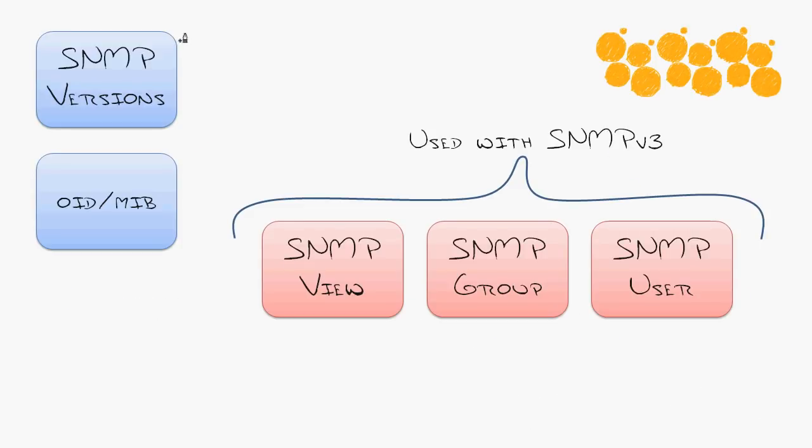To really get SNMP version 3, we have to take a quick time travel back to version 1 and version 2. Version 1's main achievement, being alive. It was the first open standard to be adopted. People were like, this thing is great, it really is simple to monitor our devices with this.